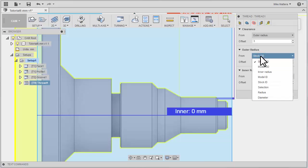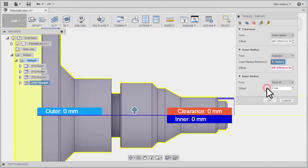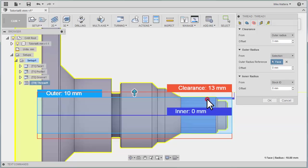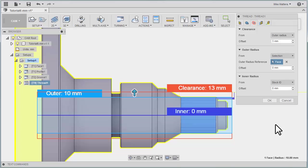For the Outer Radius, I'm going to set that to My Selection, and my selection will actually be this face. So the Outer is 10 millimeters from centerline, and the Clearance is 13 millimeters from centerline.